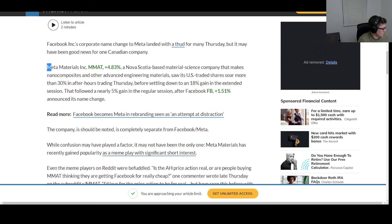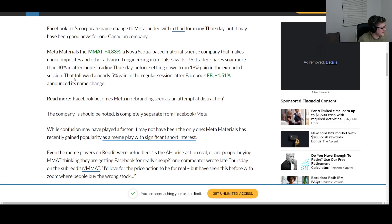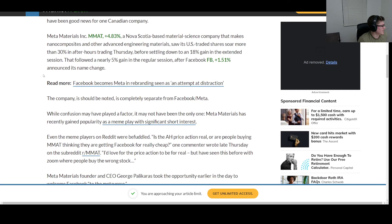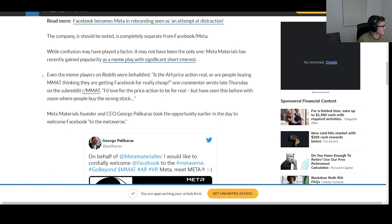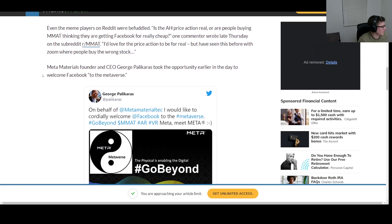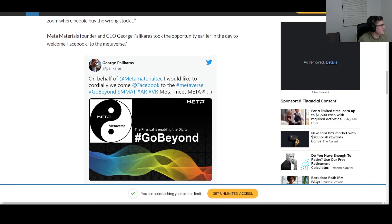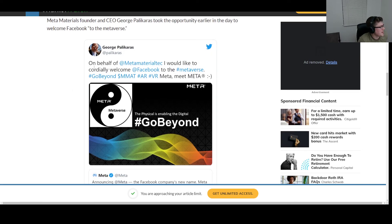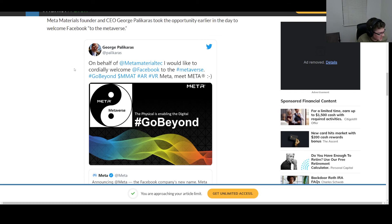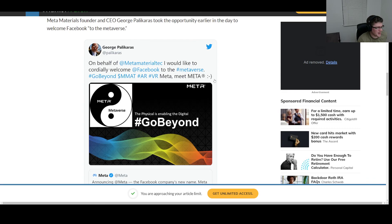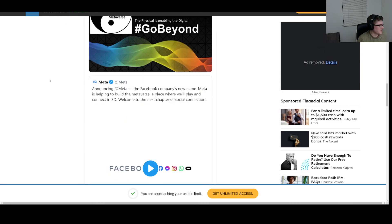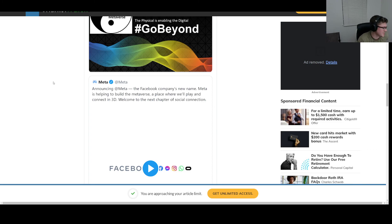And there's actually a reply from the CEO on Twitter of Meta Materials, and he said, 'On behalf of Meta Materials, I'd like to cordially welcome Facebook to the metaverse,' which I thought was hilarious. He has a little cheeky smiley face in here. So that was pretty cool. If you're gonna invest in a company, make sure you know what you're actually investing in so you're not investing in something completely different.